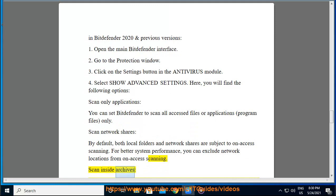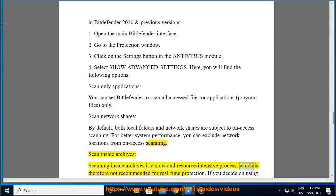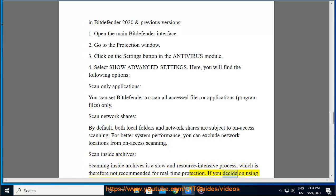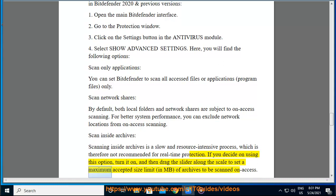Scan Inside Archives. Scan Inside Archives is a slow and resource-intensive process, which is therefore not recommended for real-time protection. If you decide on using this option, turn it on, and then drag the slider along the scale to set a maximum accepted size limit, in MB, of archives to be scanned on-access.